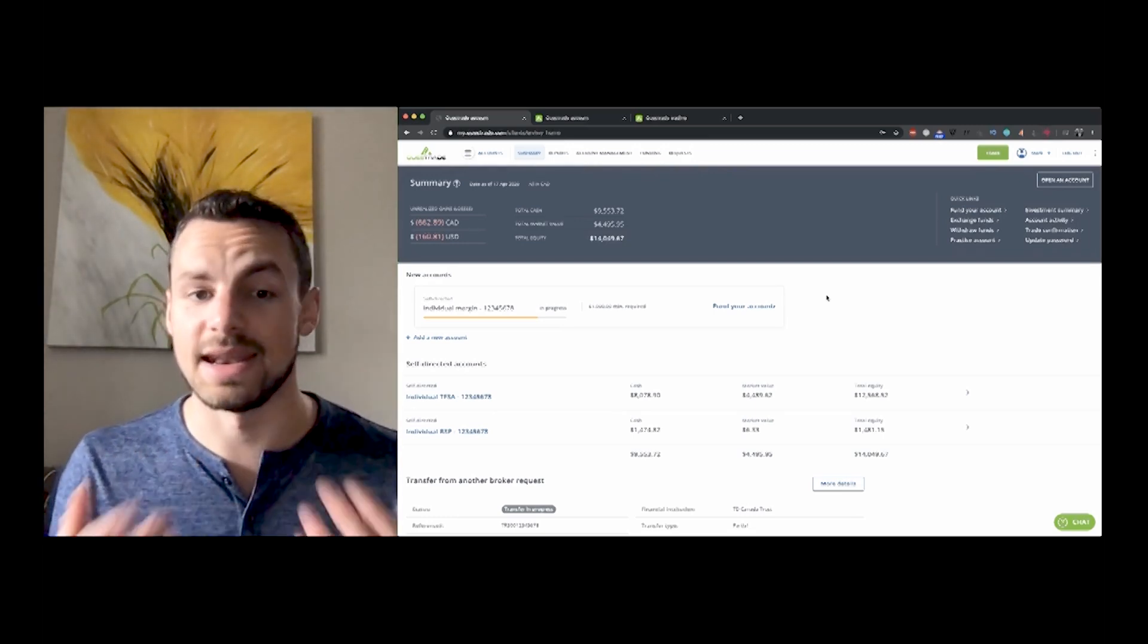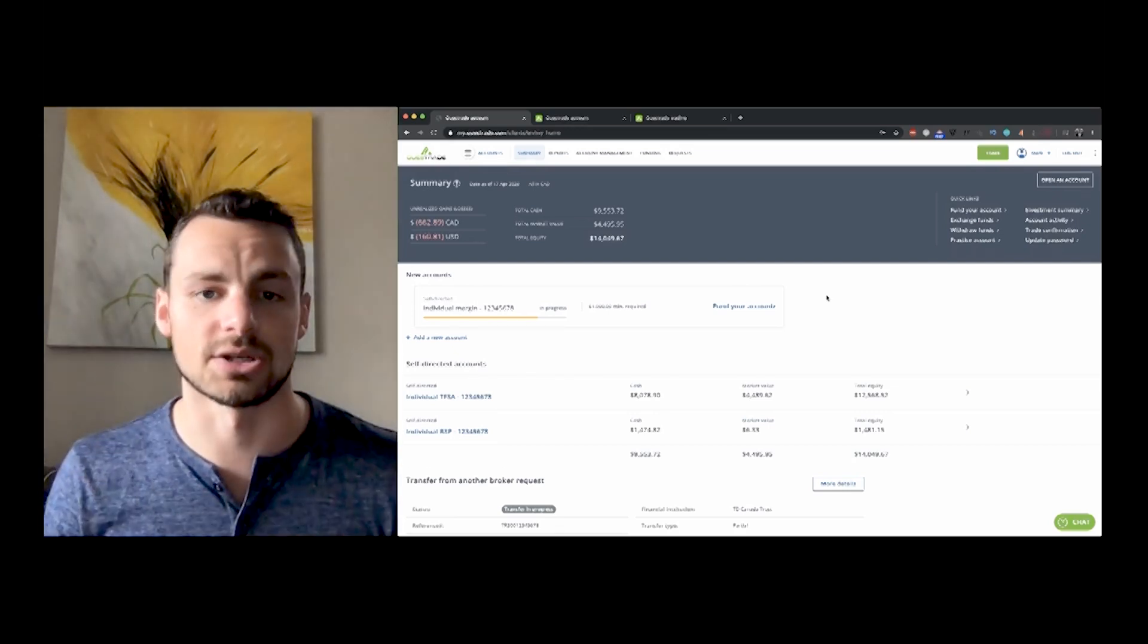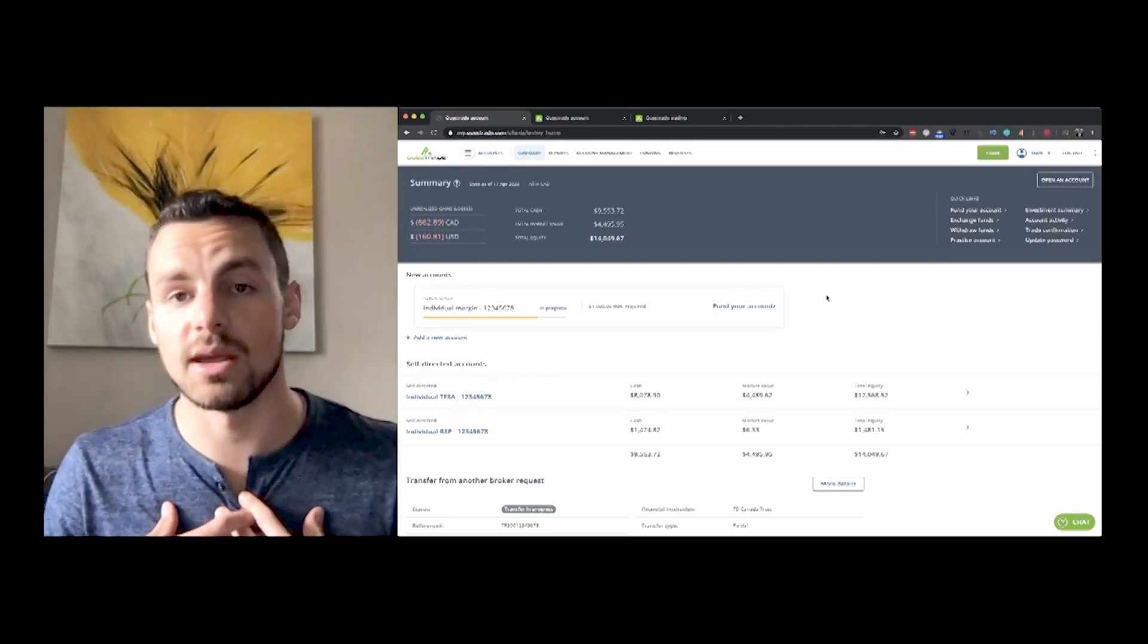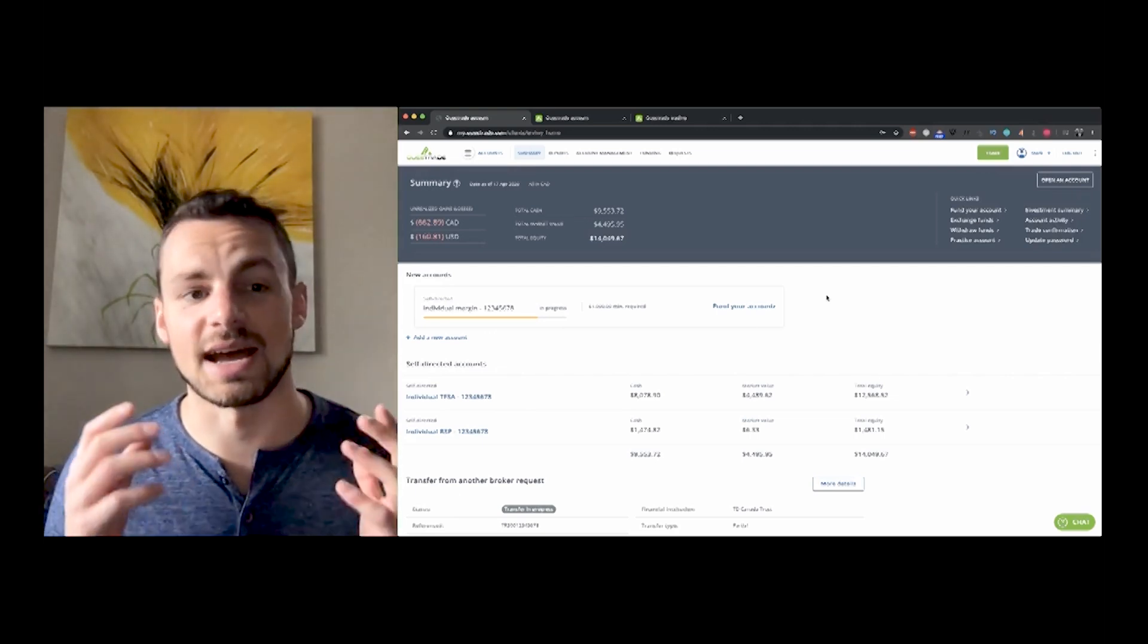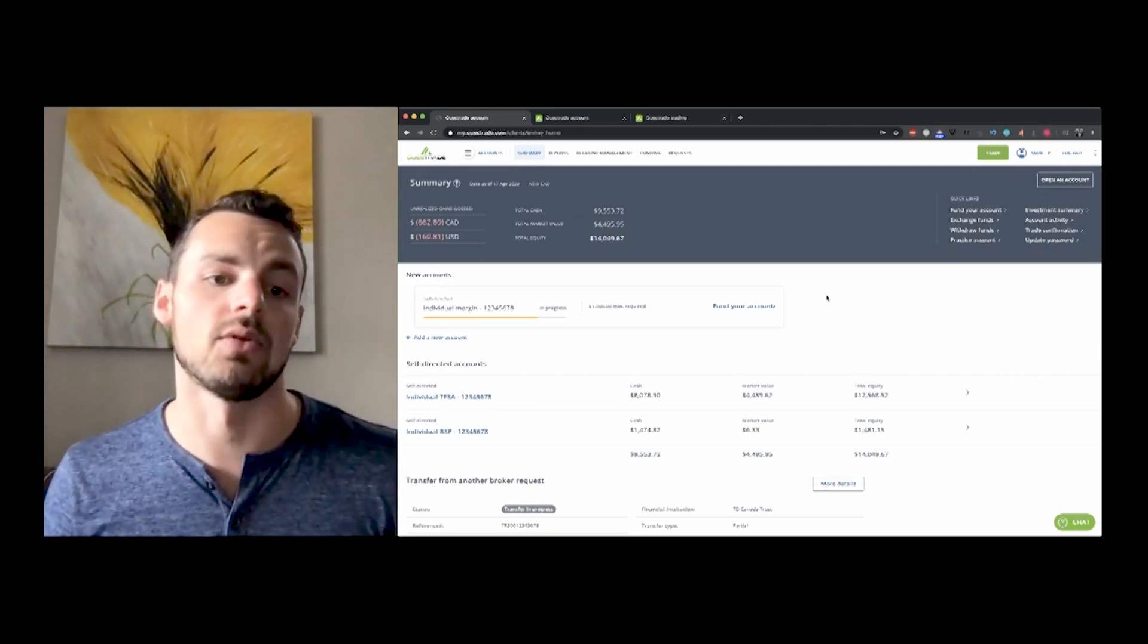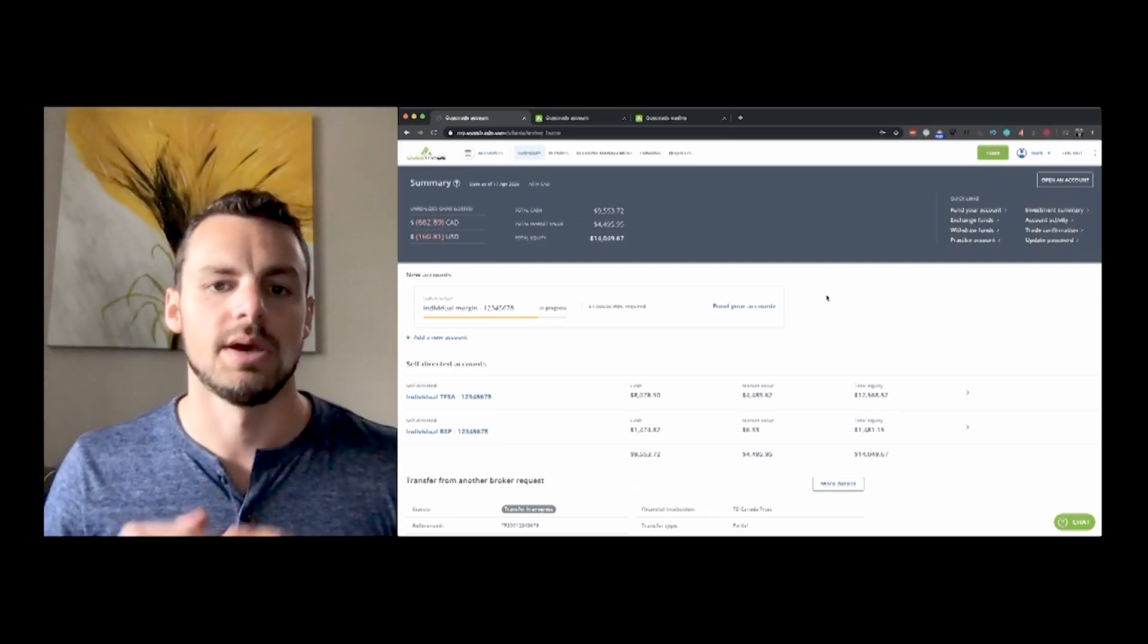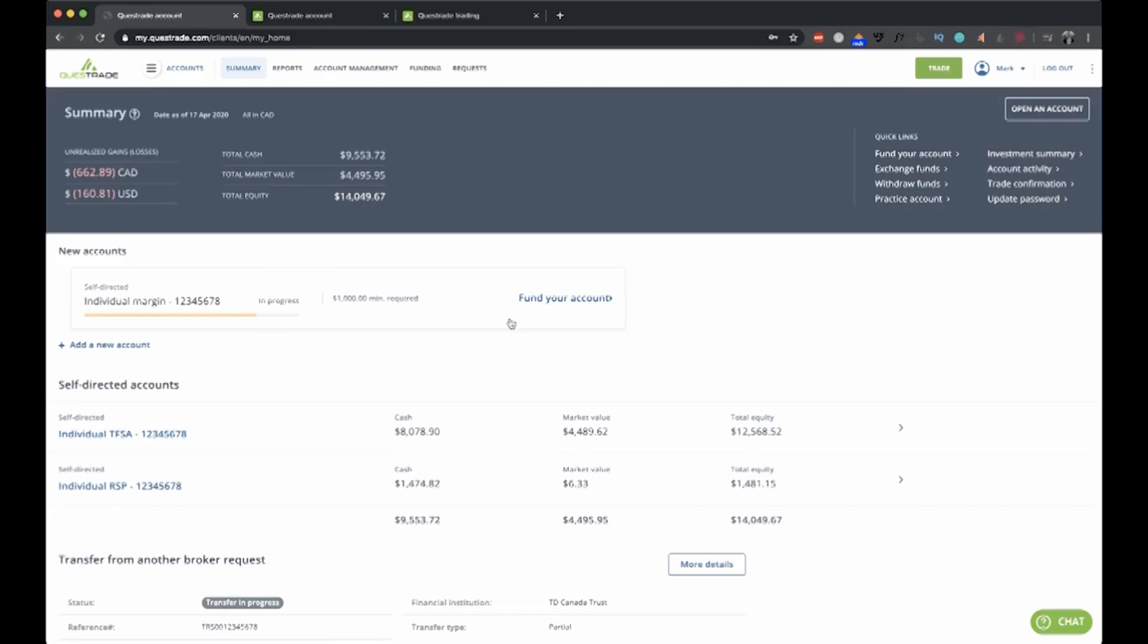And now the only thing left I have to do is just fund my margin account with $1,000. Personally, I'm waiting on funding my margin account because I still have to max out my TFSA before I think about investing within the margin account. So first things first, our TFSA account.